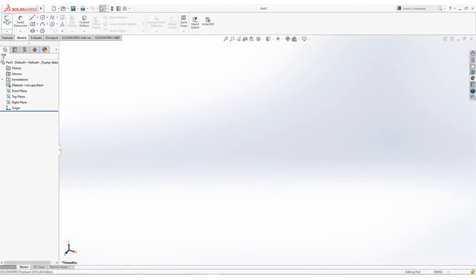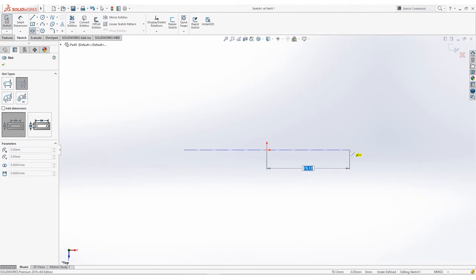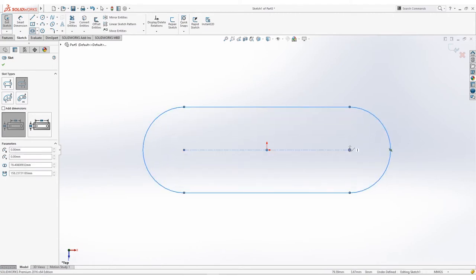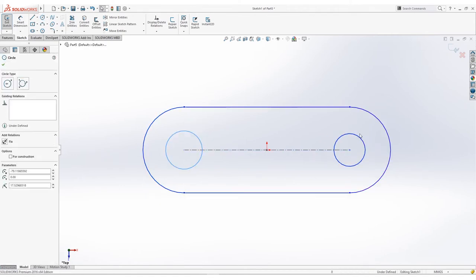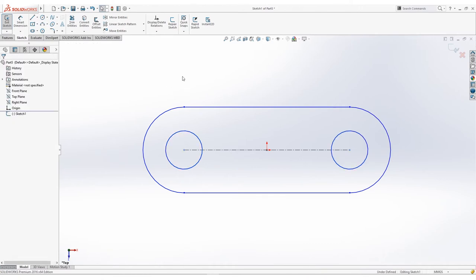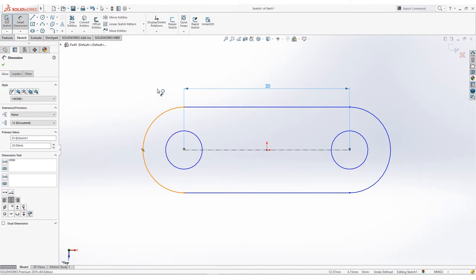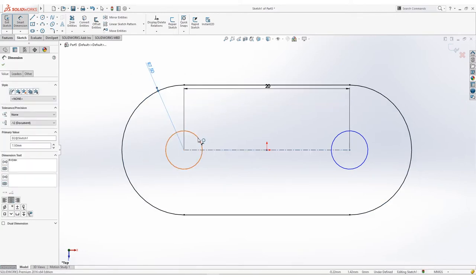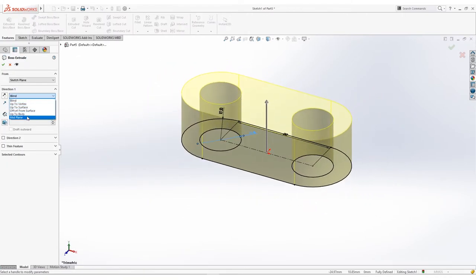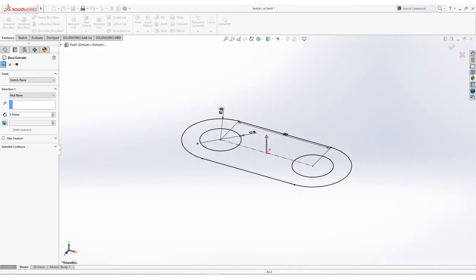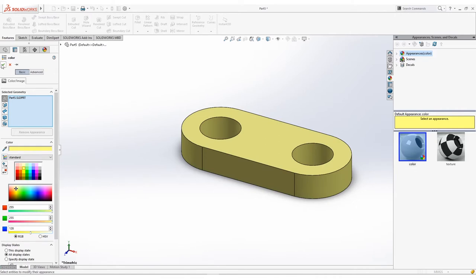For Part 3, we will sketch on the top plane once again. Create a center point slot on the origin. Extend it around here and expand the width. Create a circle on these two points, then add an equal relation. For the dimensioning, specify the distance between these two points as 20 units, the radius of this arc as 7.5 units, and the diameter of this circle as 8 units. After that, extrude this contour on the mid-plane for 5 units, then add a shade of yellow. Done — pretty easy, right?